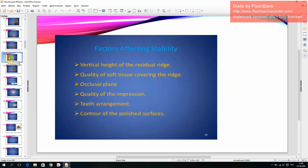Factors affecting stability include the vertical height of the residual ridge, quality of soft tissue covering the ridge, occlusal plane, quality of the impression, teeth arrangement, and contour of the polished surfaces.